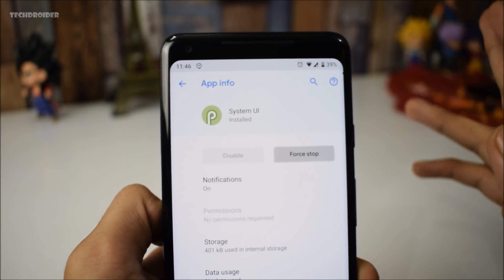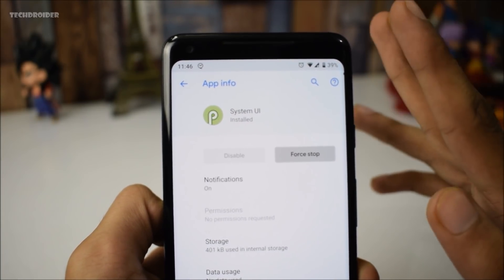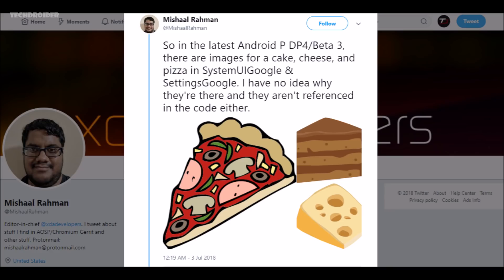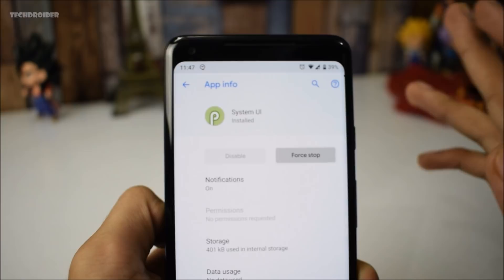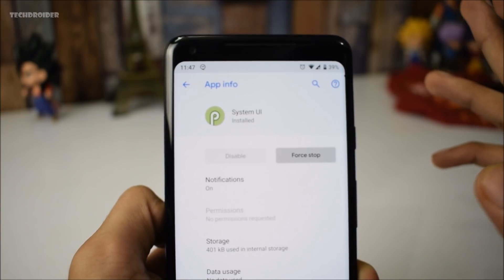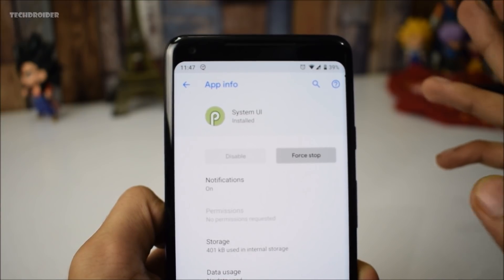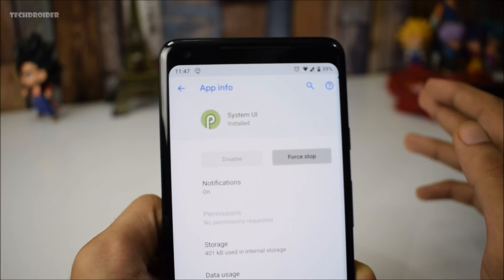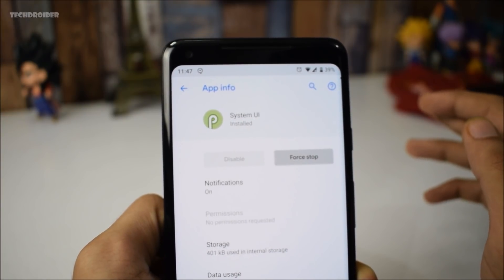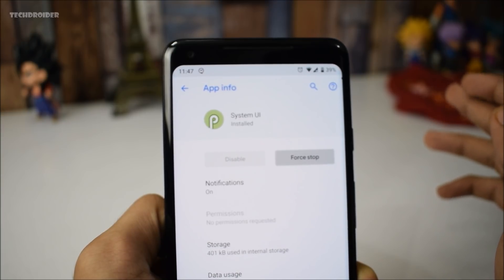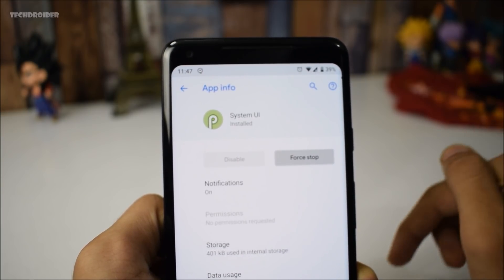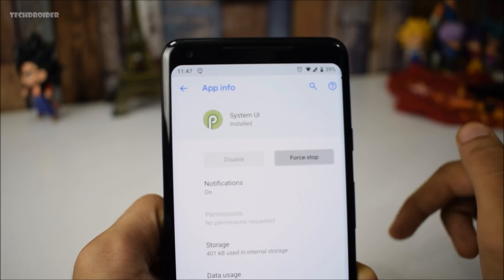Last but not least, Michal Rahman from XDA extracted the system UI and found images of pizza, cakes, and pie. So I really think Google might name this version Pizza or maybe Pie. Let me know in the comments below what you think about this.